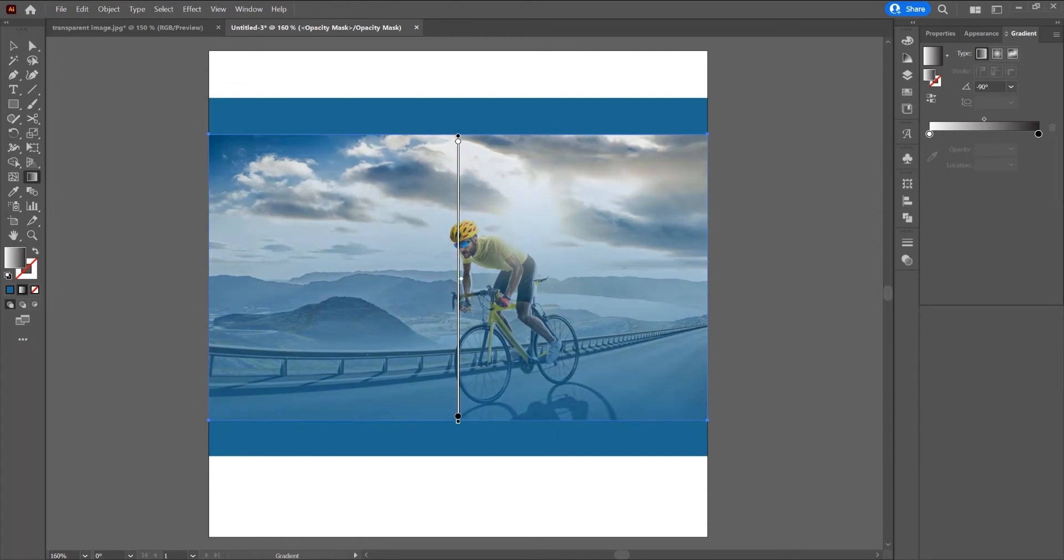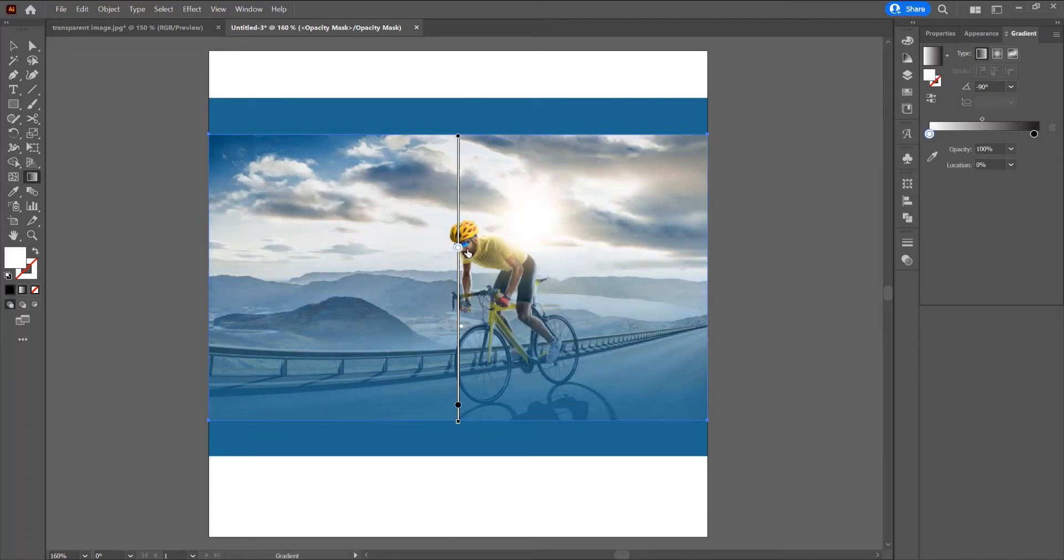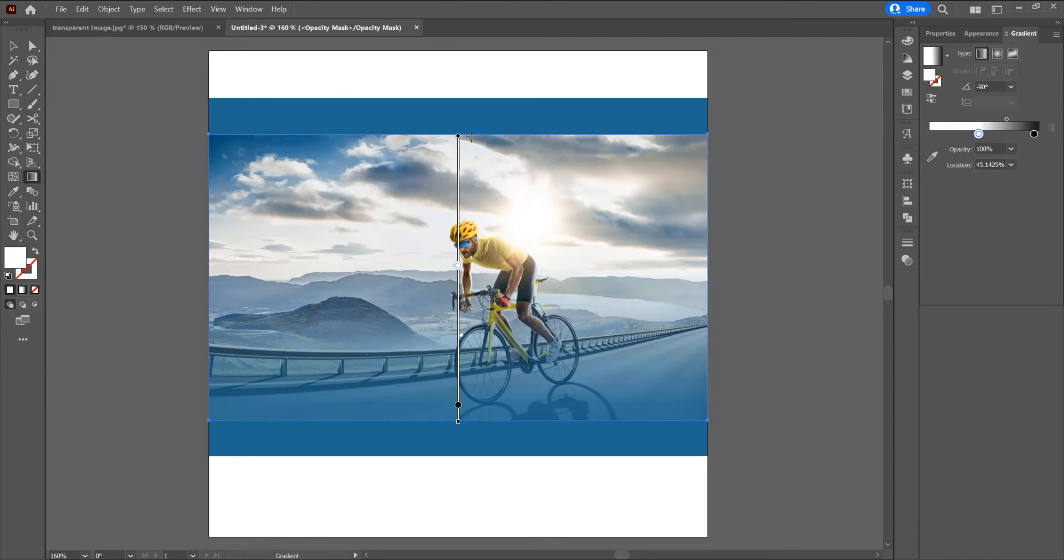Now you can see this is the gradient from black to white. Black hides the image and white shows the image. I want the white to be in the center of this image and the top and bottom to have these black dots.